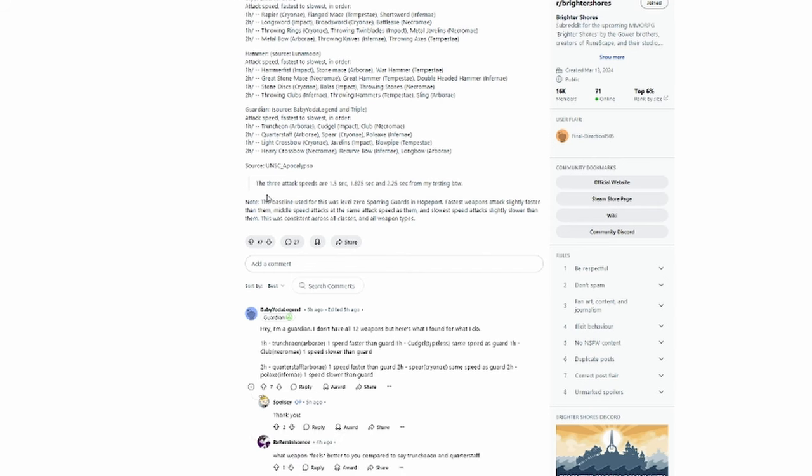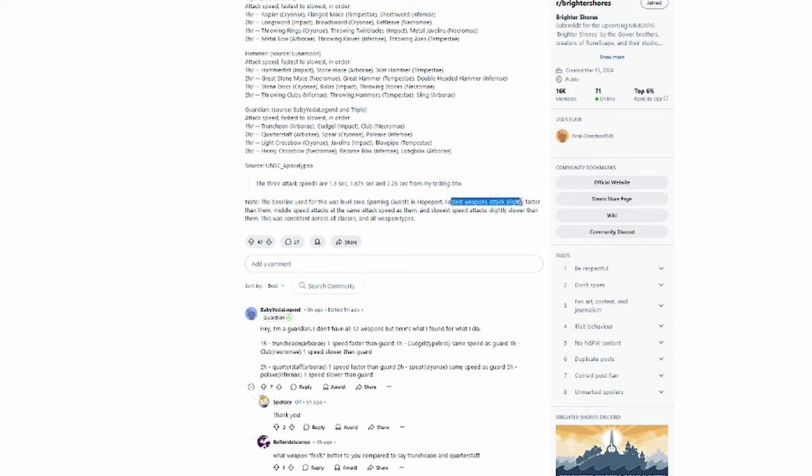Note that the baseline used for this testing was Level Zero Sparring Guards in Hope Port. Fastest weapons attack slightly faster than them, middle speed attacks at the same speed, and slowest weapons attack slightly slower. This was consistent across all classes and weapon types.